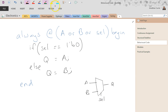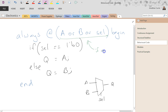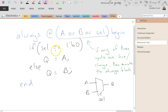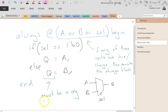What the sensitivity list does is: if any of these inputs change, then execute the always block. So we go through and we can use our normal comparison operators and conditional statements, just like C, to be able to assign our output. The always block operates at level or edge, depending on what you put in the sensitivity list.